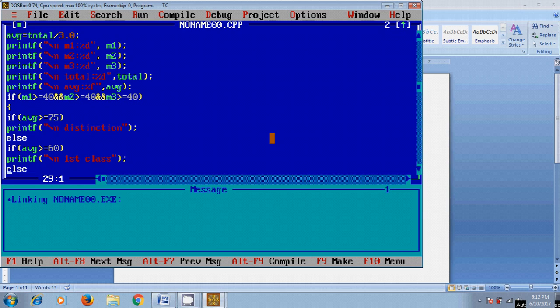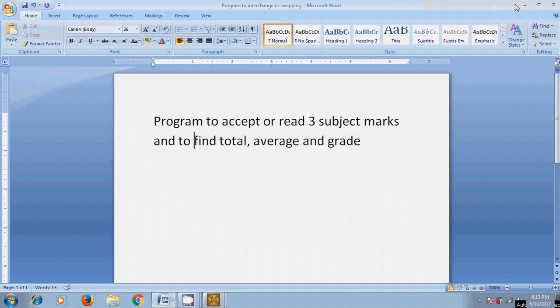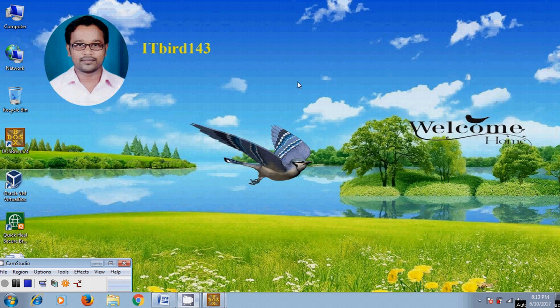So like this, we can write a program to accept three subject marks and find total, average, and grade. I hope this video will help you in practice. If you like this video, please click the like button and share it with your friends. Please visit my channel ITBot 143 to watch more latest videos, and don't forget to subscribe. Thank you friends, have a nice day.